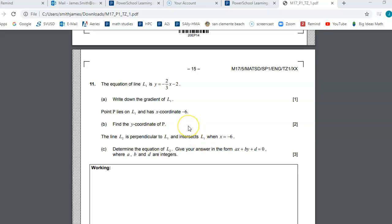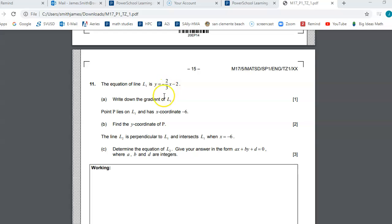This one is pretty basic algebra — it's just talking about equations of lines in the form y equals mx plus b. The gradient, remember, means slope. So when they say the slope of line one, you can look right here and see the gradient is negative two-thirds. For perpendicular lines, remember they have opposite reciprocal slopes.